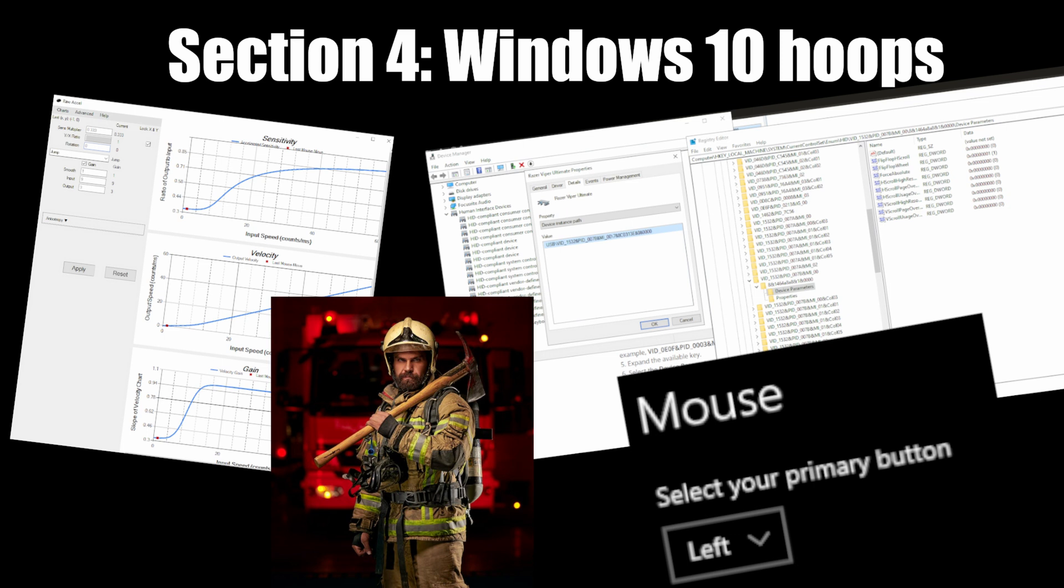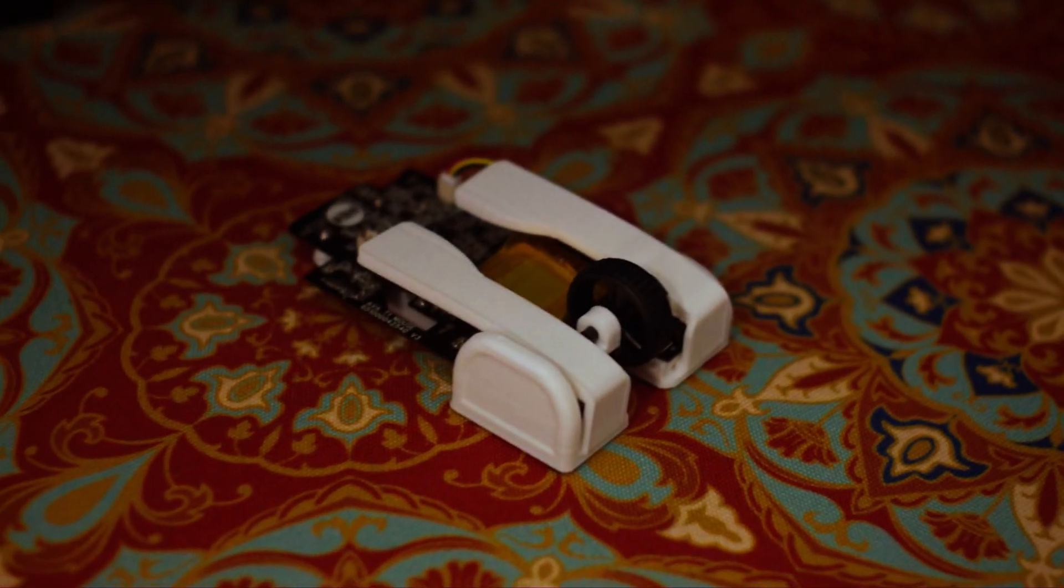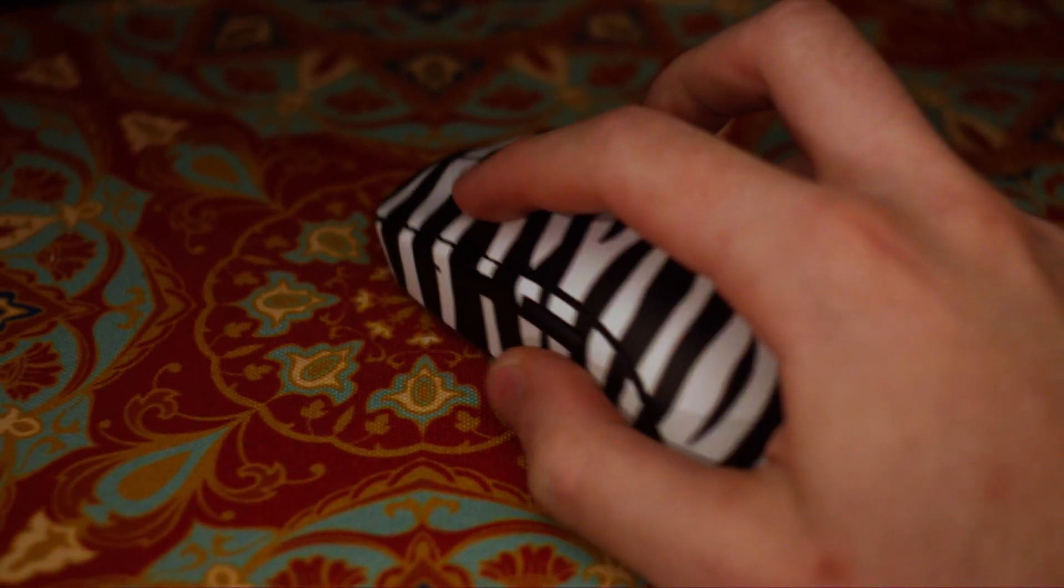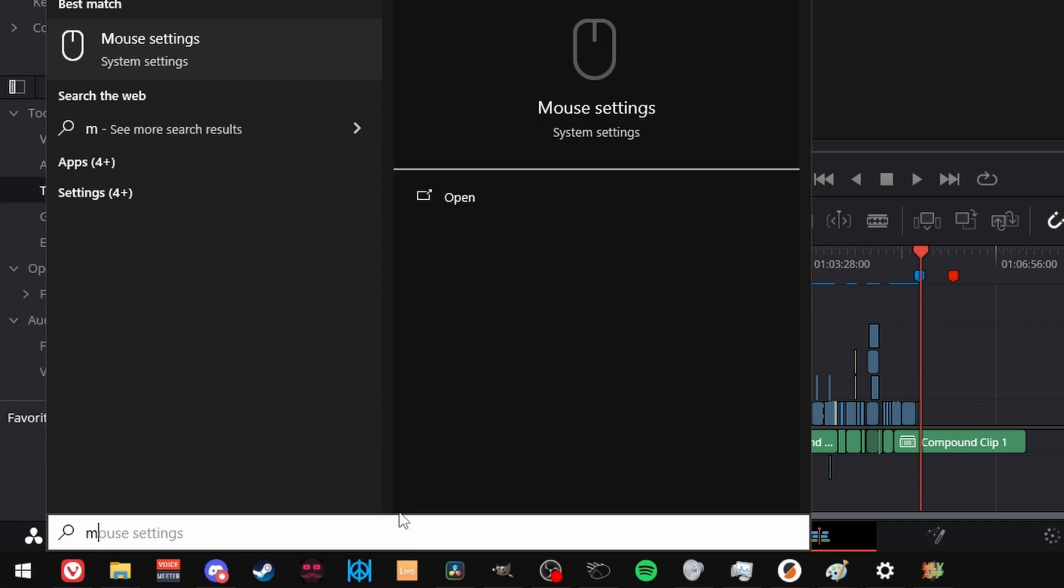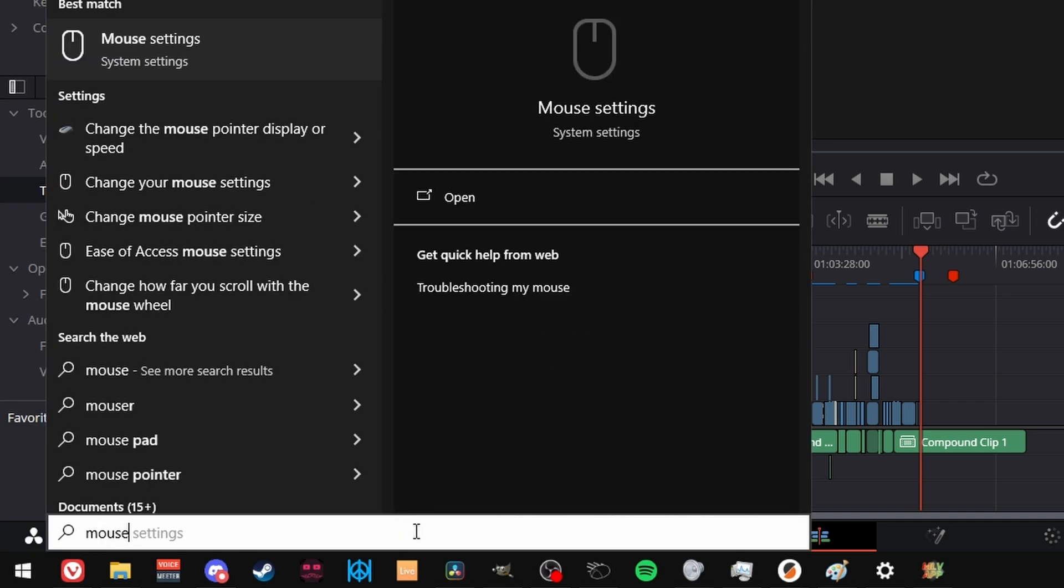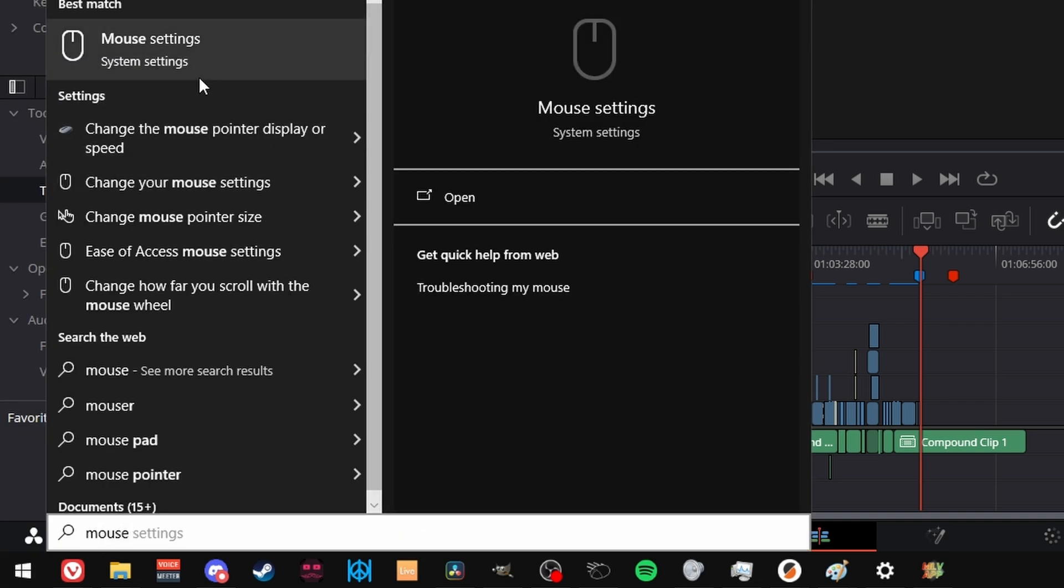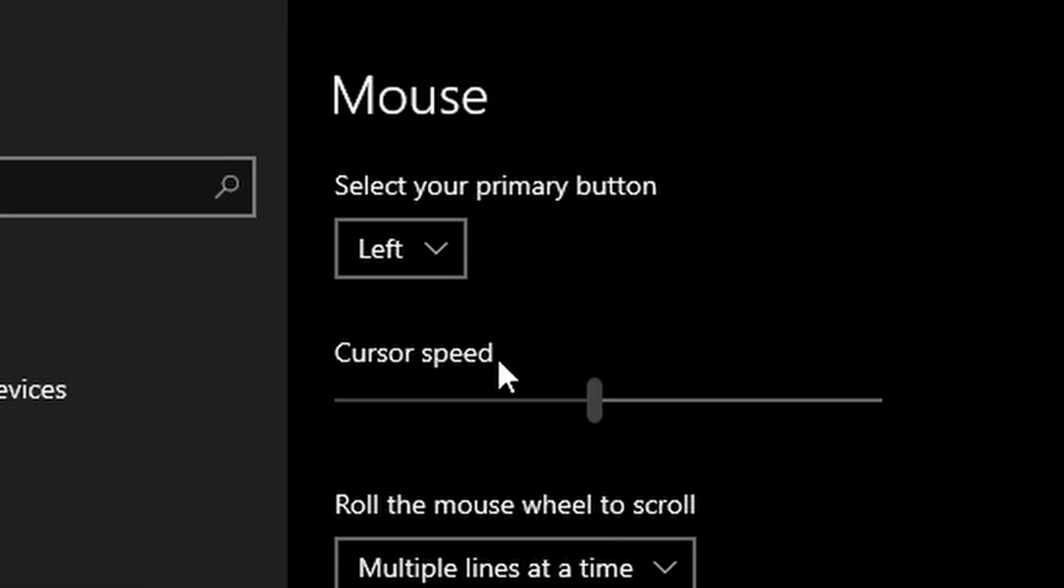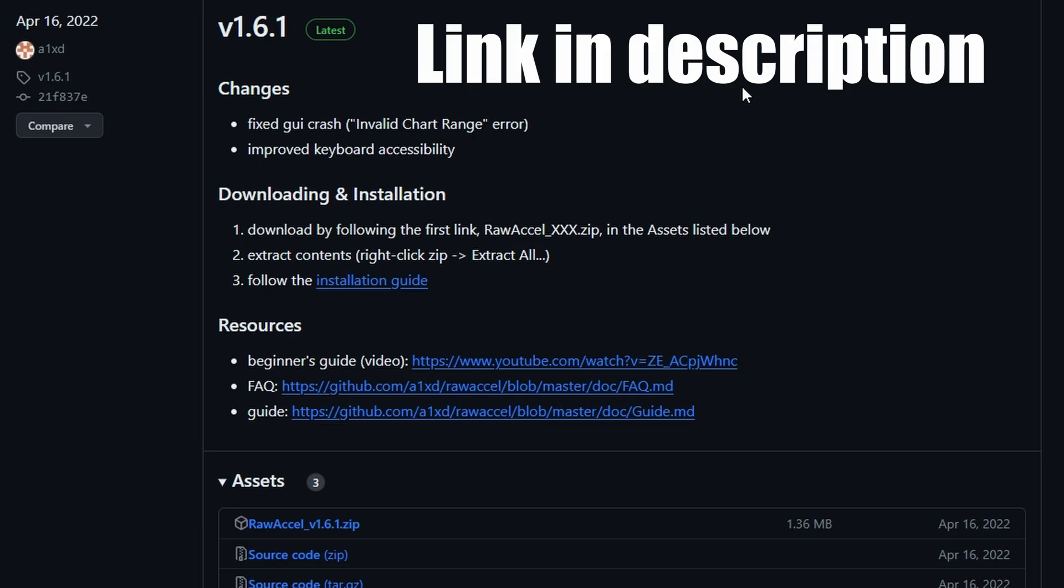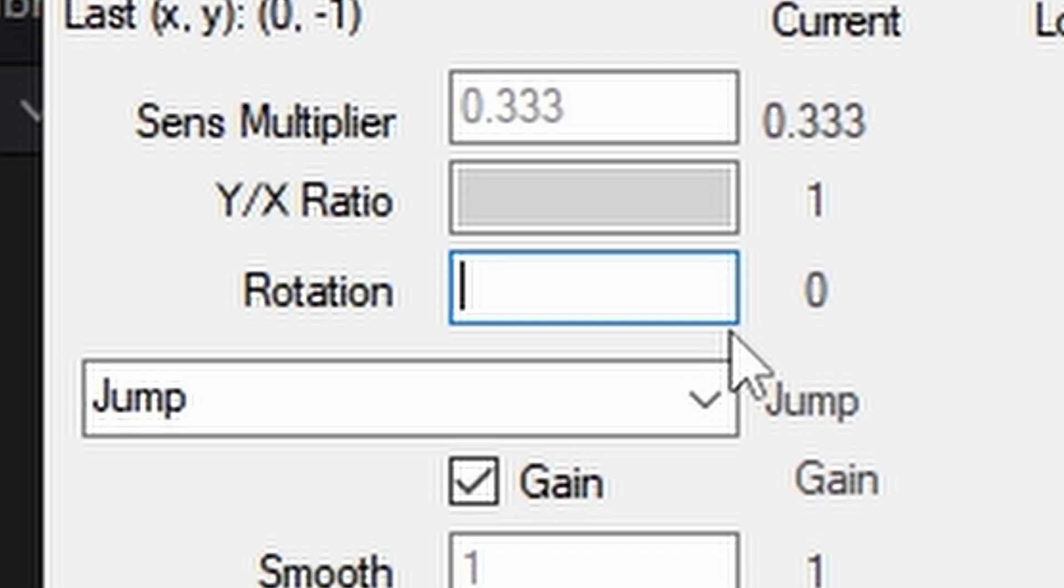Section 4: Windows 10 Setup. I'd recommend doing this with another mouse if possible. First, look up mouse in the start menu, search for it, and make right your primary click. Download Raw Accel and do the whole install process. Once you've restarted, set rotation to 180. At this point, you'll want to switch to the backwards mouse.